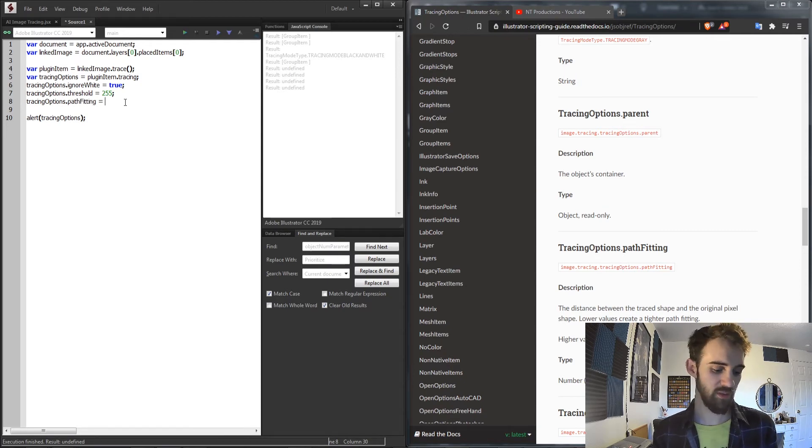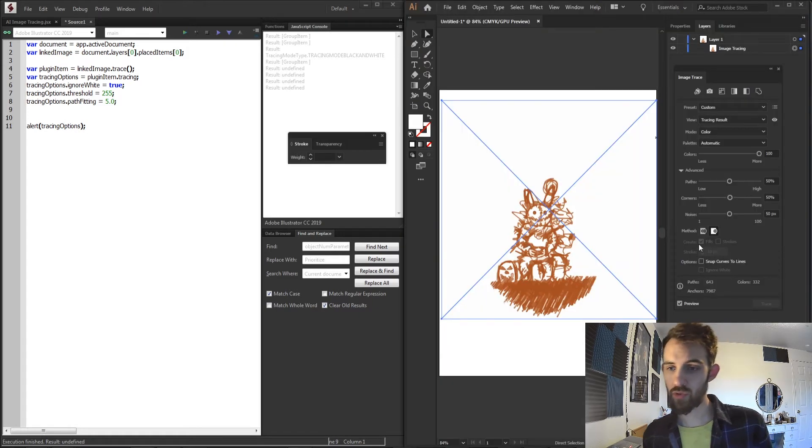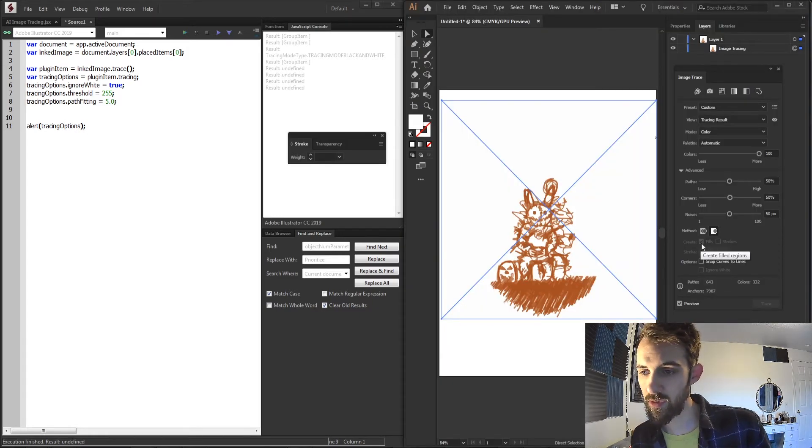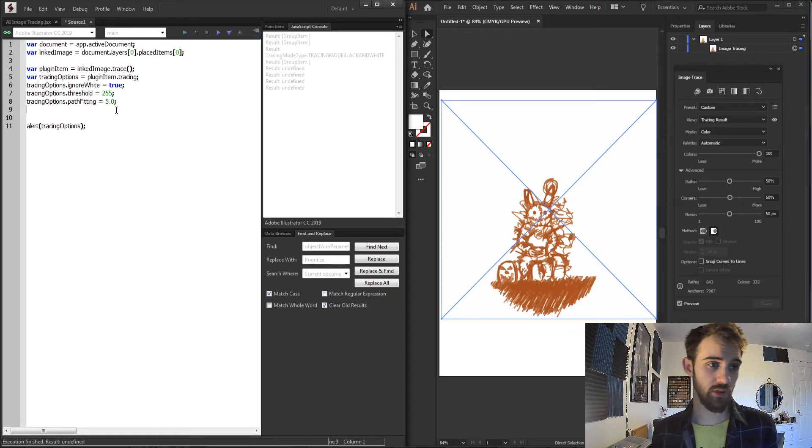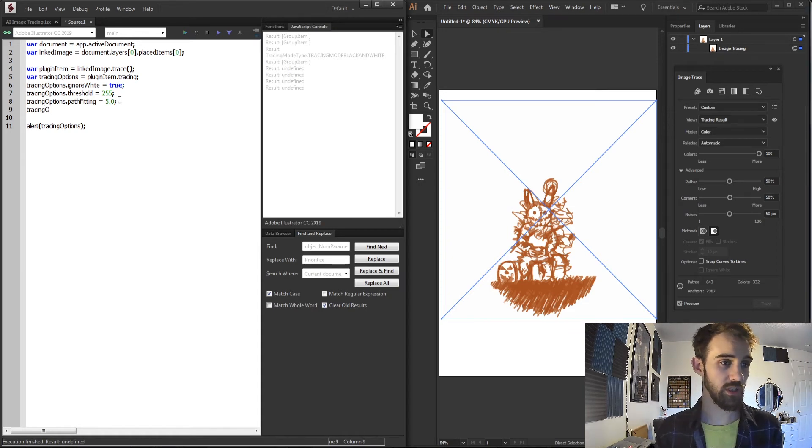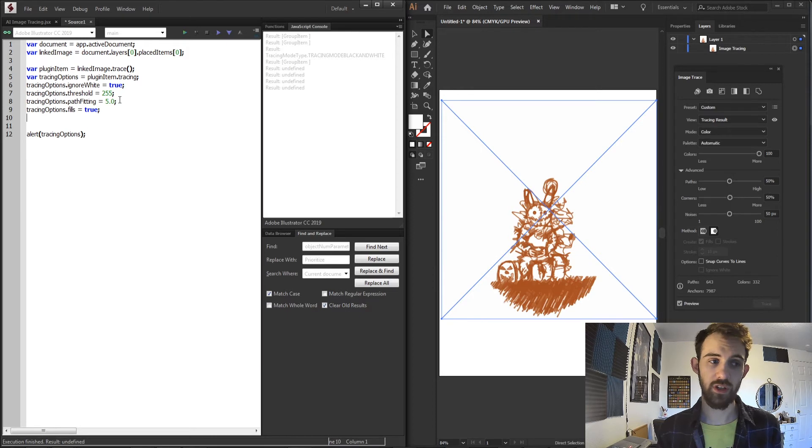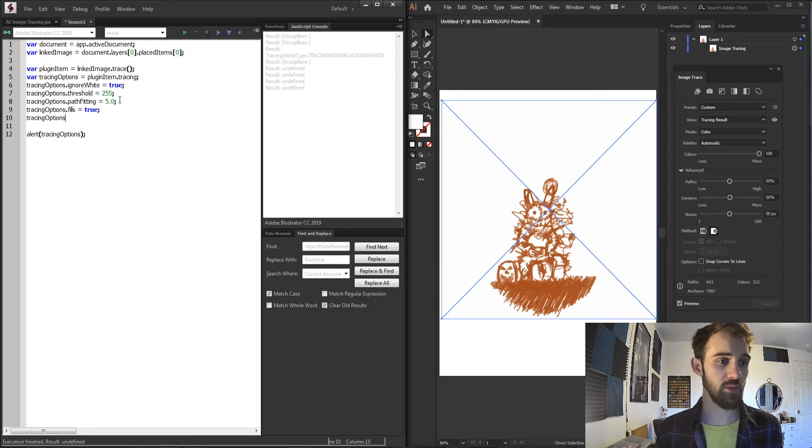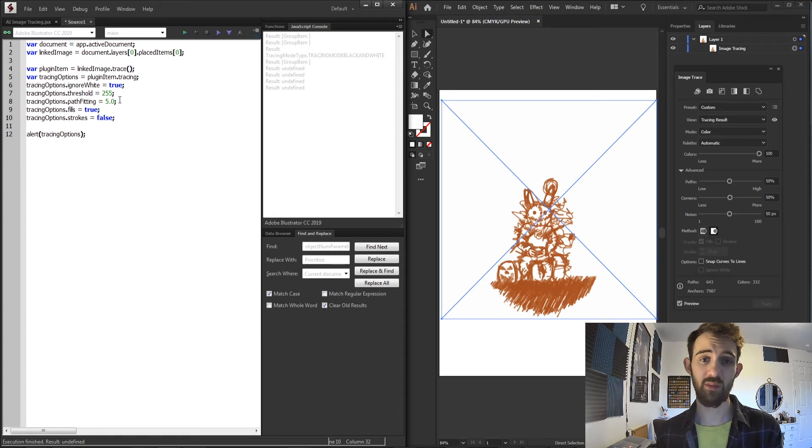We can also have control over the create fills and strokes. So we can simply say tracingOptions.fills equals true if we want it to be enabled, or tracingOptions.strokes equals false if we want it to be disabled.